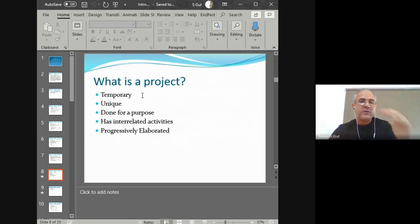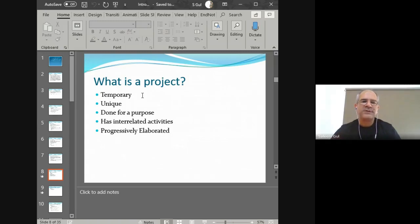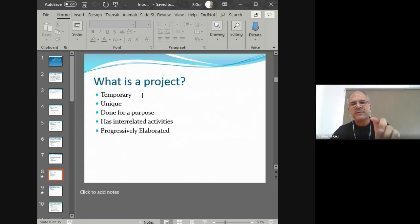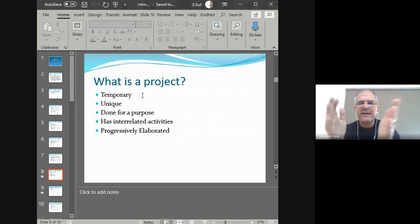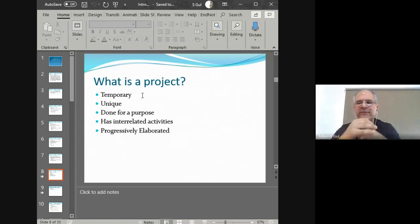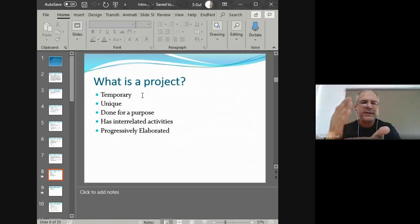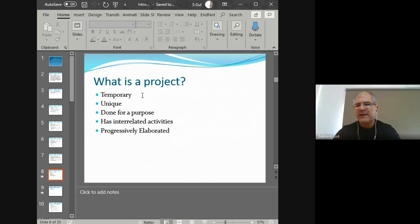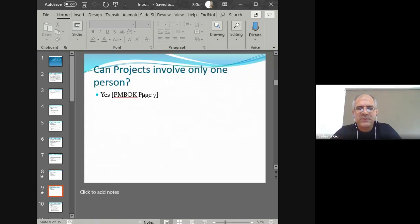These are some keywords you should memorize. When somebody asks you what a project is, you should be able to narrate these five things. These five keywords come from the PMI's PMBOK. So any time you encounter a project and someone uses the word in front of you, check it against these five criteria: Is it temporary? Is it unique? Is there a purpose behind it? Does it have interrelated activities? Is it progressively elaborated? If these five criteria are met, then it is a project; otherwise, it is not.